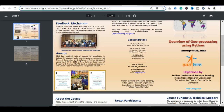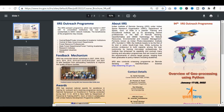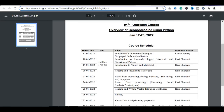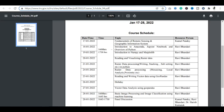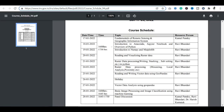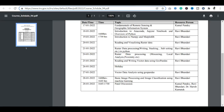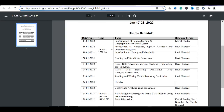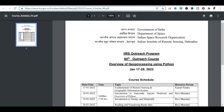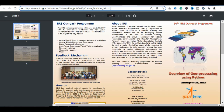Course का schedule भी mention किया गया है — 17 से start होकर 28 तक। कौन से दिन में कौन सा topic समझाया जाएगा और कौन सा resource person guide करेगा, वो भी यहाँ mention किया हुआ है। इससे पहले हमने course का brochure देख लिया।